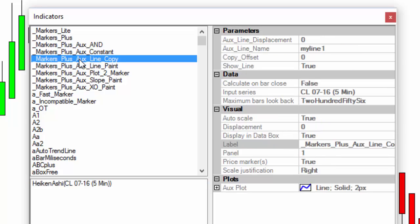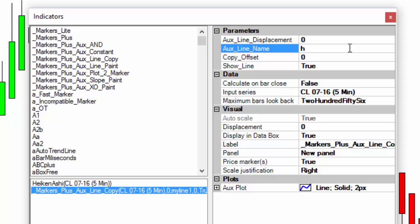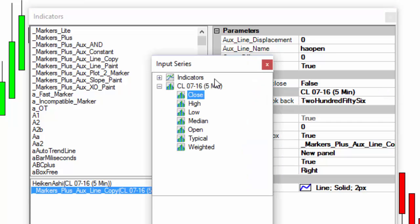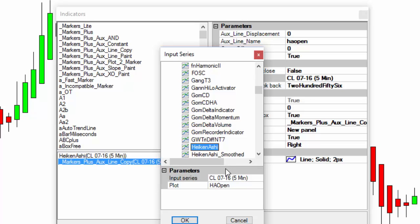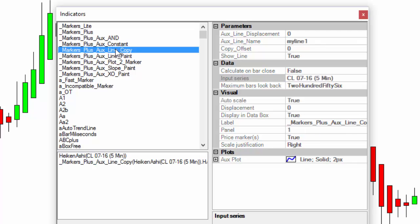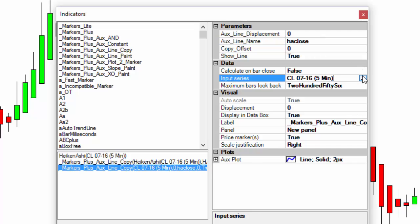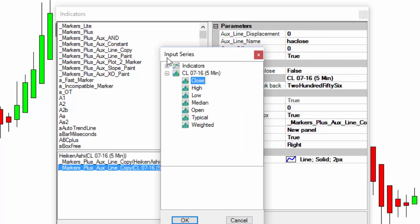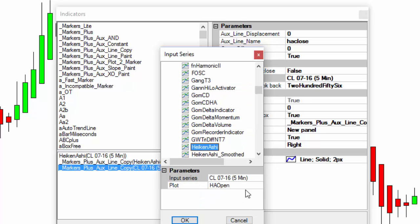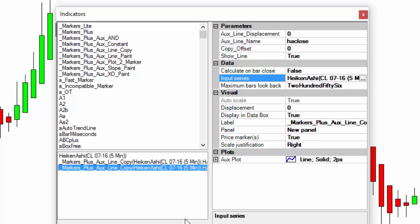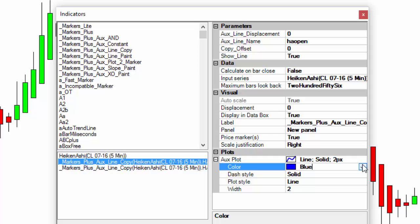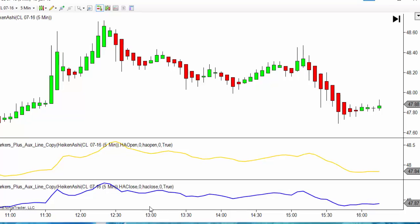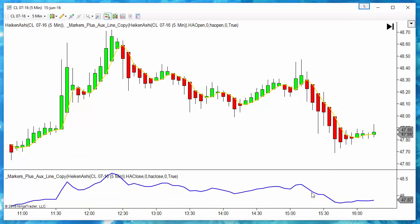We can use the marker plus tool to copy those values, for example the Heiken Ashi open from the indicator Heiken Ashi with the plot open. And we do the same with the copy indicator on the variable Heiken Ashi close from the indicator Heiken Ashi on the close line. I will use a different color for the open in color gold, and now we have the two variables.